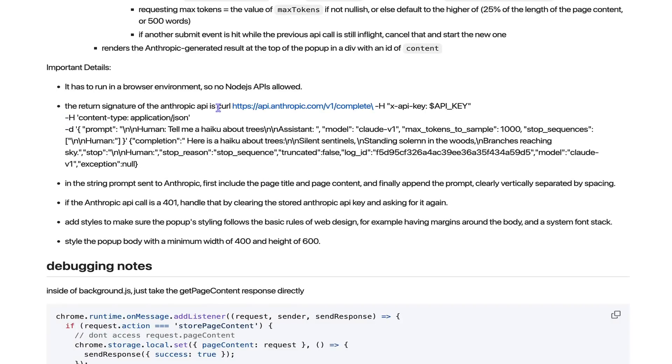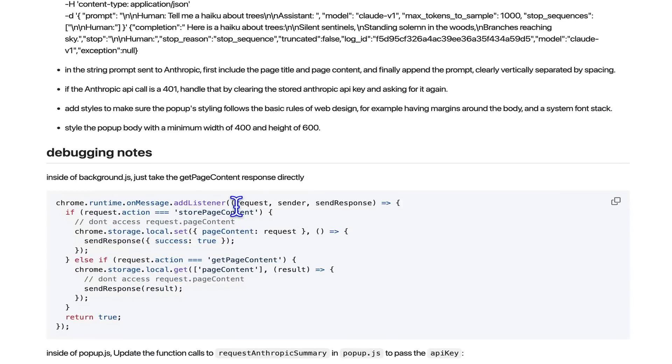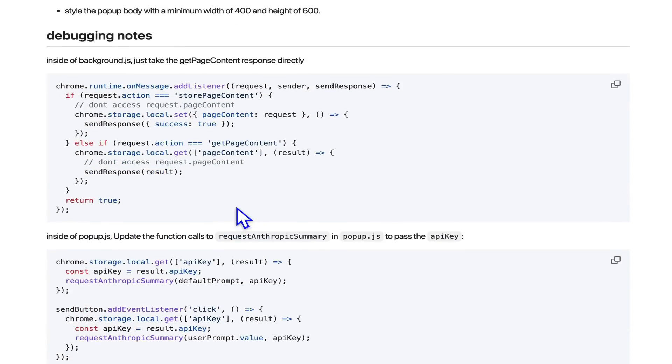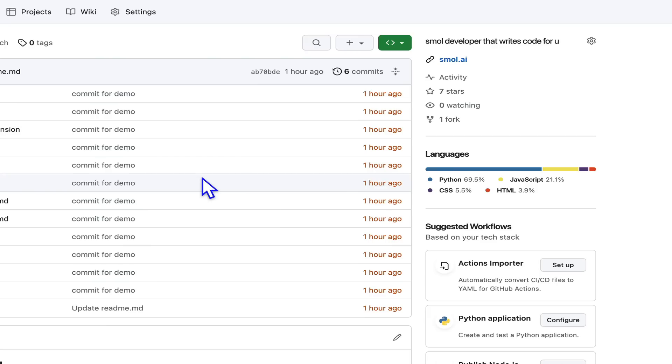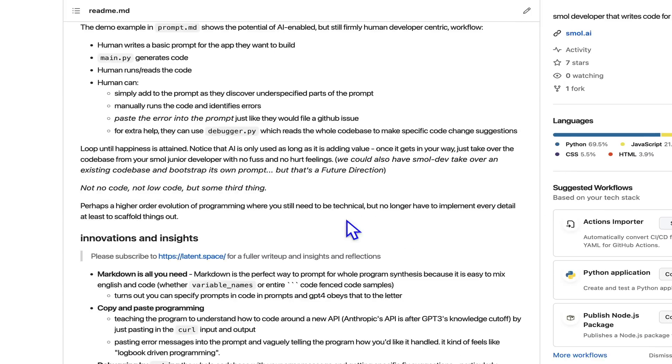Fun fact: the Anthropic API was dropped after the GPT-3 knowledge cutoff, and it doesn't matter because you just teach it by giving it one example. Also includes debugging notes - this is essentially my log of what things went wrong and how I'd like it to fix it, and the program will respect that.